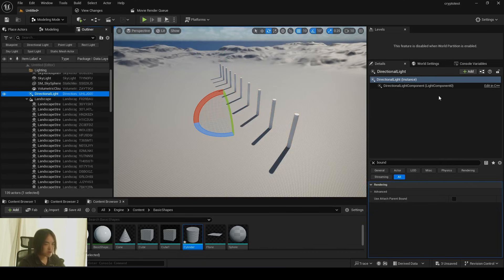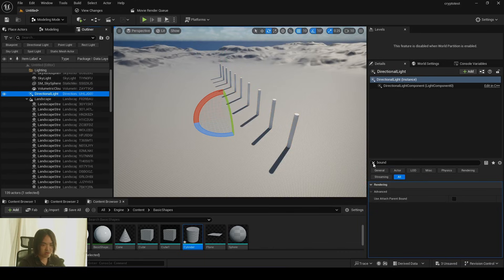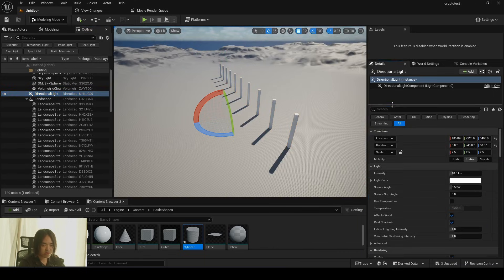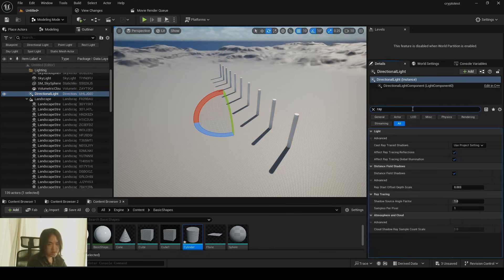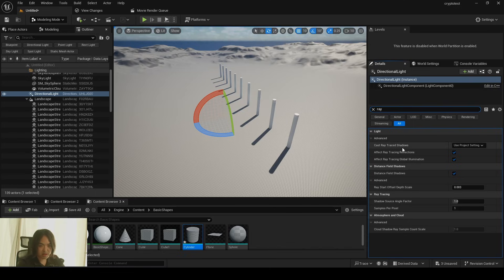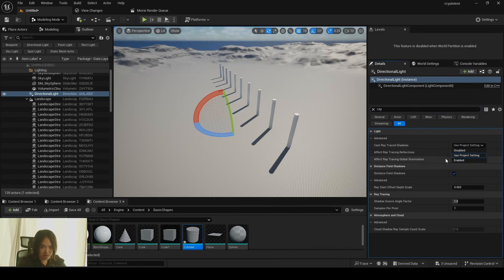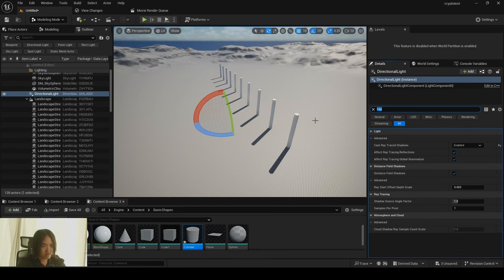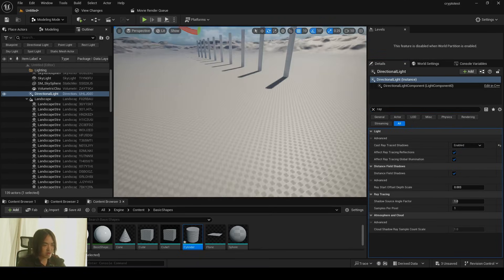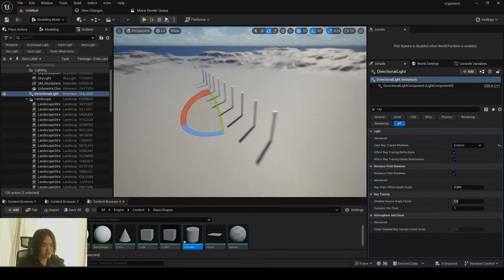And go back to directional light. Also, we have to tell directional light to use ray trace shadow. So we type in ray. If it says project settings, it's okay. Or you can use ray trace shadow enabled. And now it's using ray trace shadow.